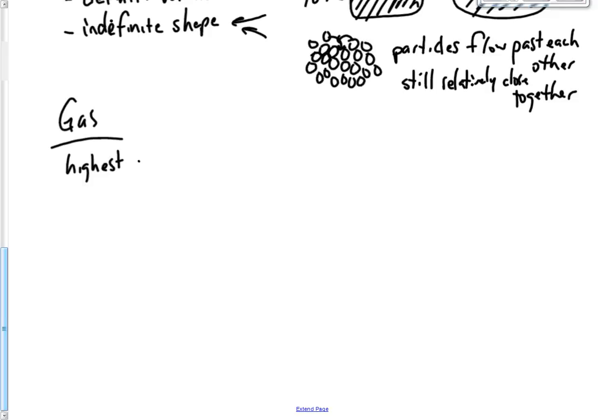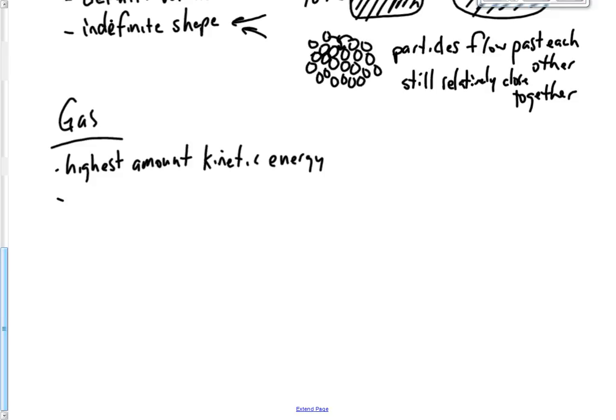Indefinite shape. And indefinite volume. If you were to put, you know, if you were to blow up a balloon...